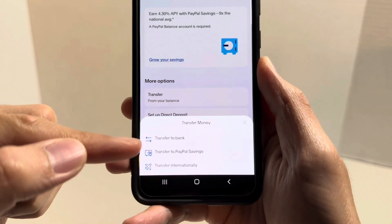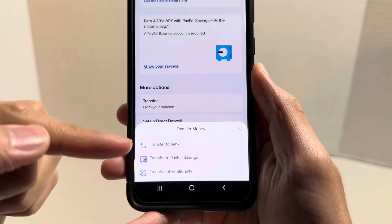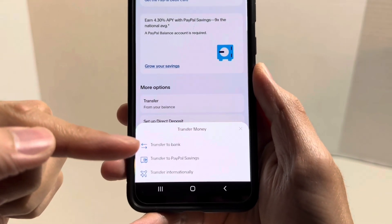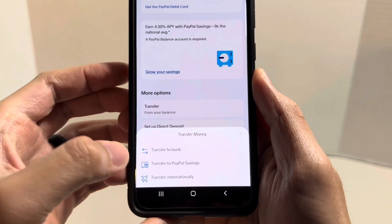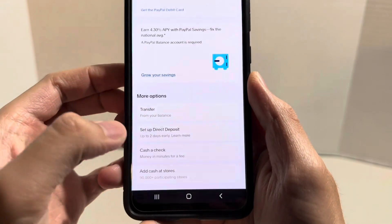Under more options, you'll see a section that says transfer from your balance — click there. That'll bring up another screen: transfer money, transfer to your bank. Click here.